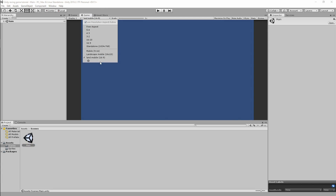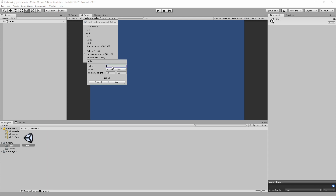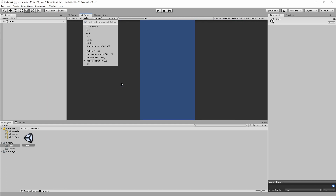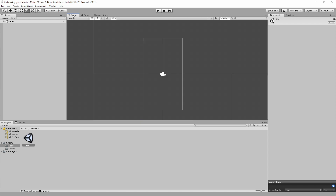The first thing we want to do is bring the game into a better aspect ratio for a mobile portrait game. Click on the Game tab and we're going to click the plus button to add a new preset. Call it 'Mobile Portrait' and set the aspect ratio to 9 by 16, then hit OK. As you can see, it's now changed to the portrait aspect ratio required for our game.